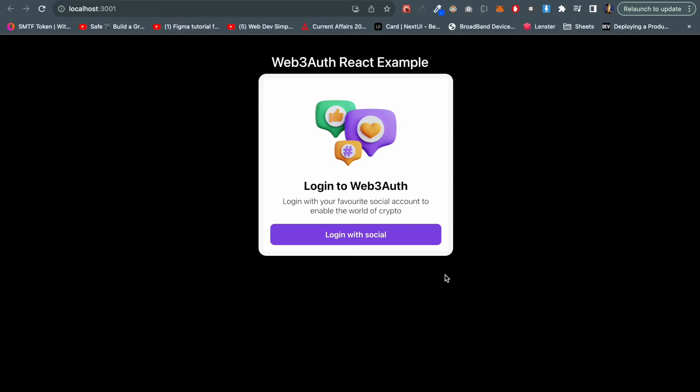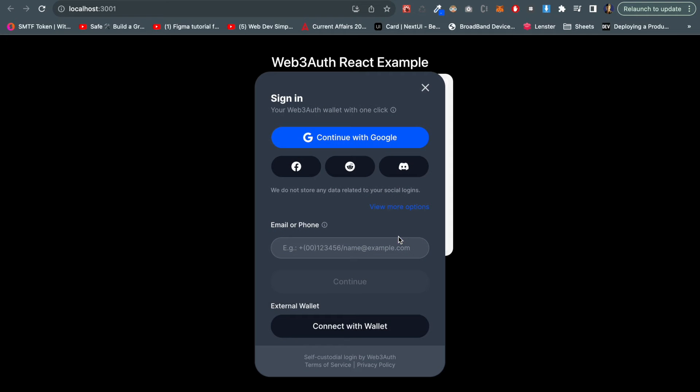Right now the user is not connected to our dapp, so we have a login button. Once I click over this button we can see lots of options of Web2 actually are coming over here.